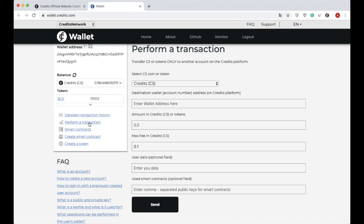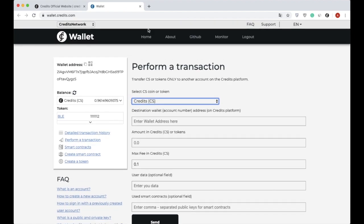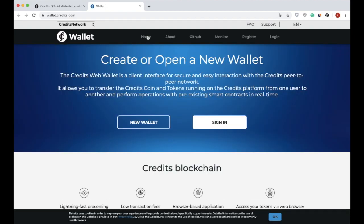Finally, new token information will be available in the Perform a Transaction page and the user will be able to transfer the created tokens. As you can see, this wallet has an extended list of features that make it easy to use and helpful for everyone.